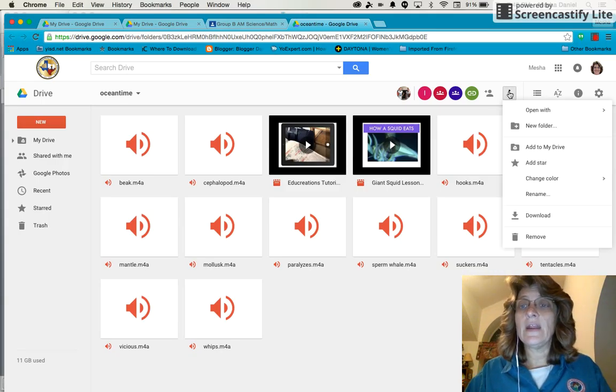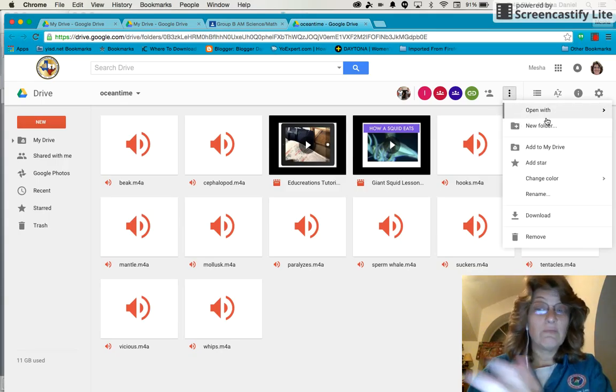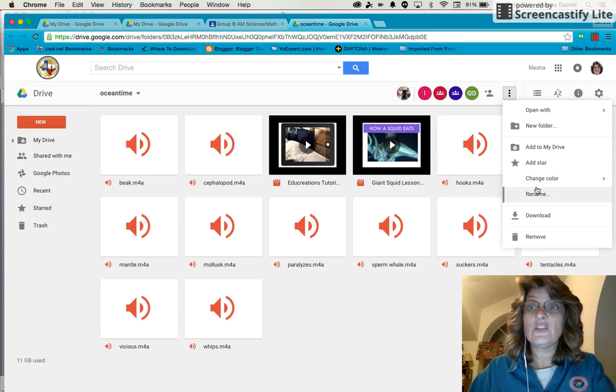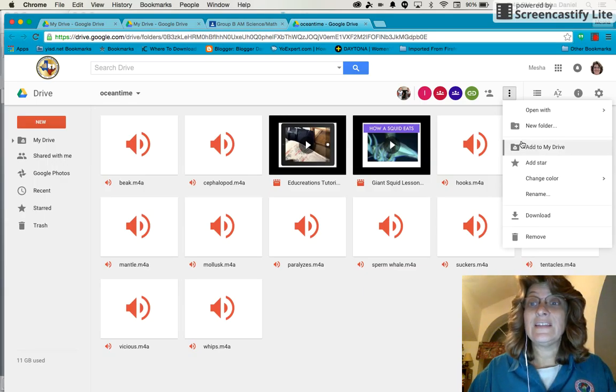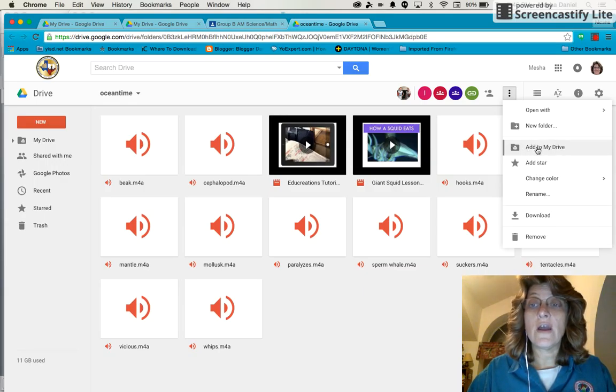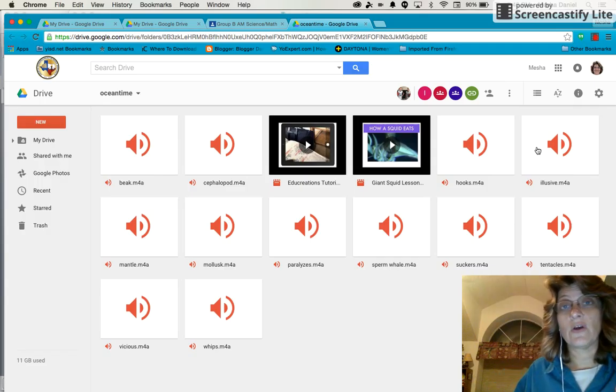So if I click on that, you can see I can add or do a lot of things here, but the one I really want is the Add to My Drive. So if I click on Add to My Drive,